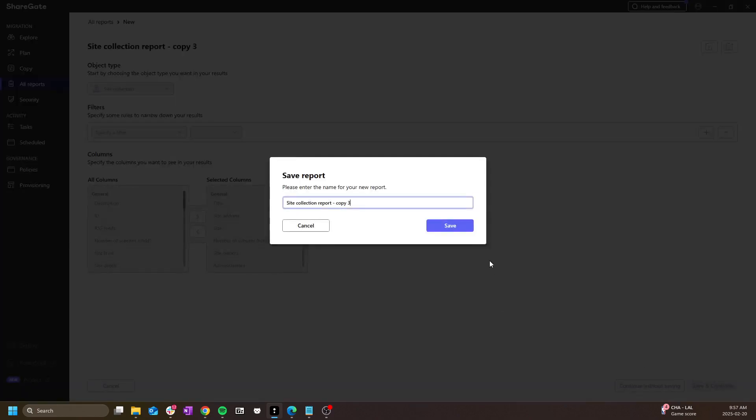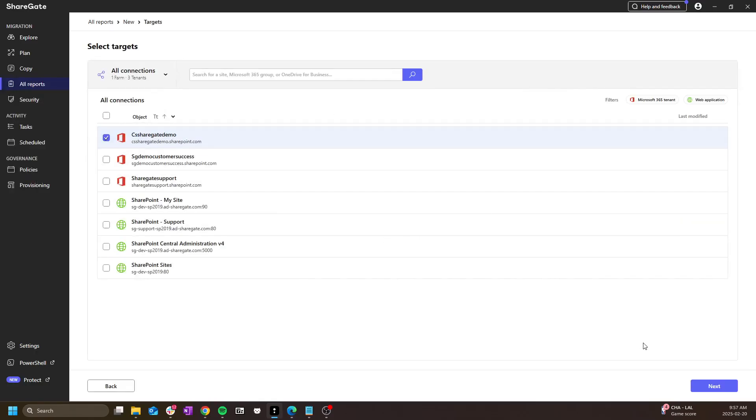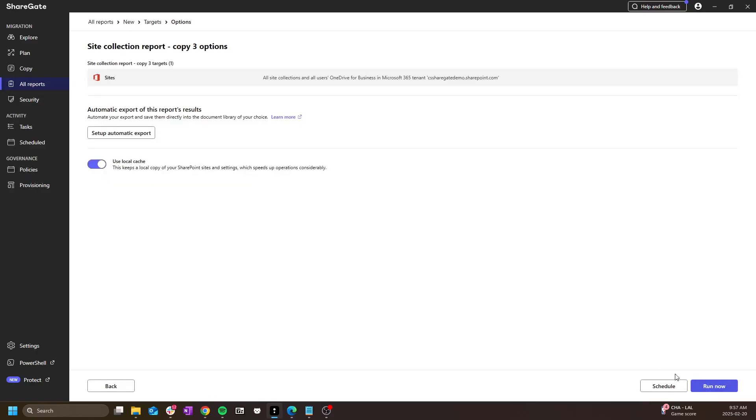I can save a customized report and I can also schedule it later if I want to run it on a frequency or a set schedule.